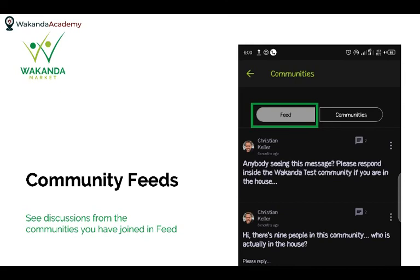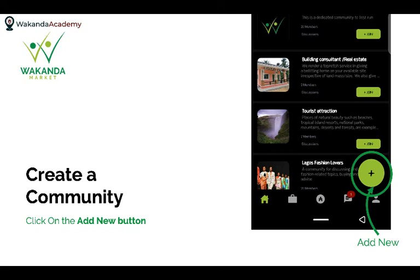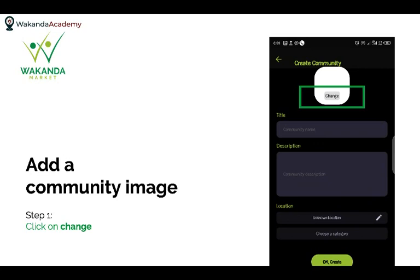You can also create your own community. If you scroll down to the bottom of that same screen, you'll see a large circular button with a plus sign in the middle. Click on that — it's labeled 'Add New' — and it brings you to the Create Community page.